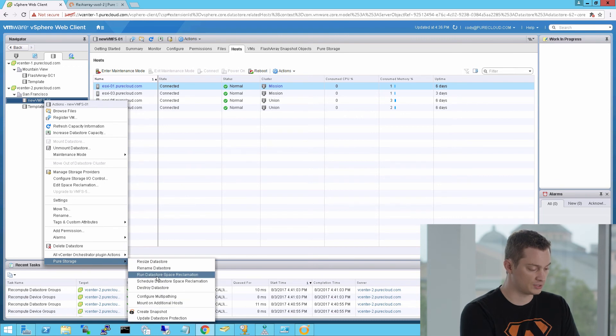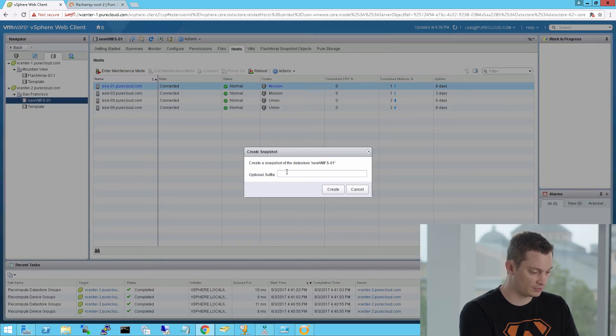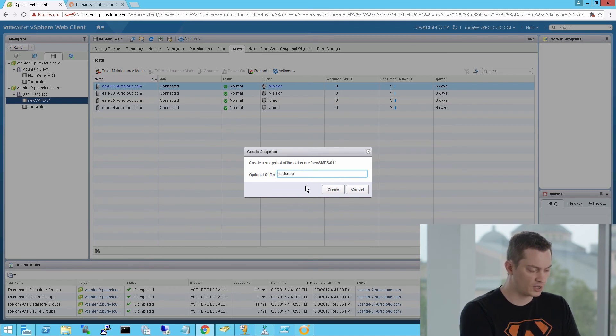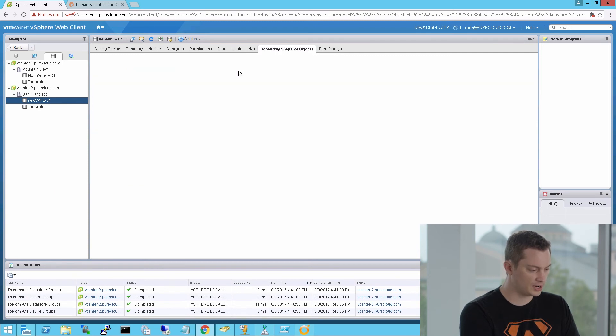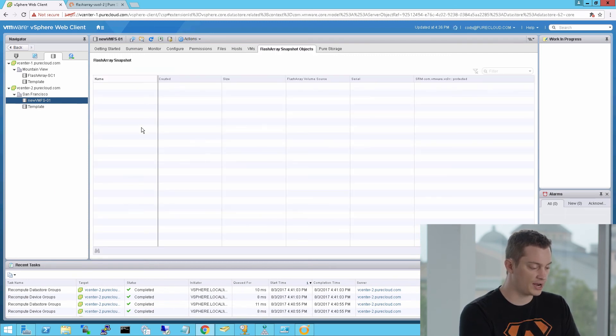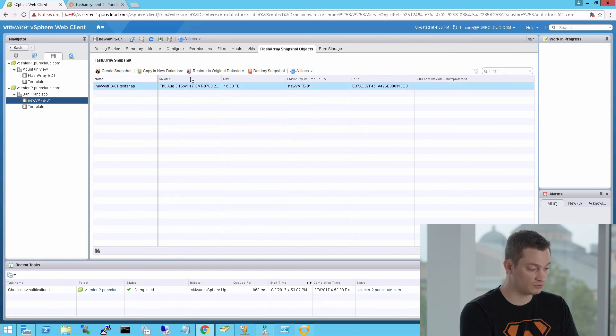There's a variety of other options. Space reclamation, delete data store. Here I can also create a snapshot. So I'll create a quick flash array snapshot of this data store. And so I can protect it from any changes that might occur. You can see my snapshot is listed and I have a variety of features inside of here that I can leverage that snapshot with. Create a new data store, restore from it.